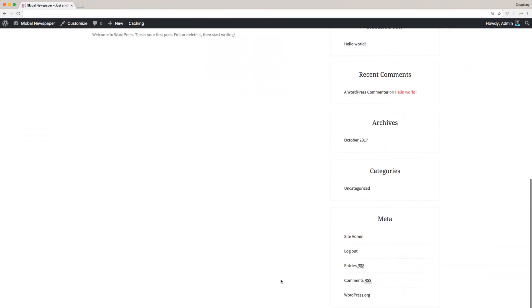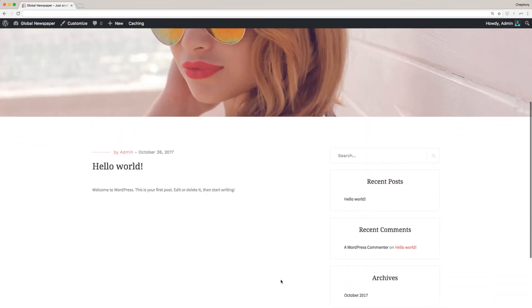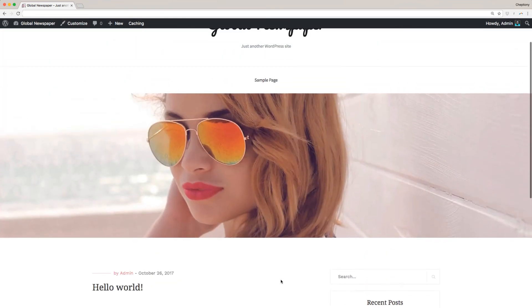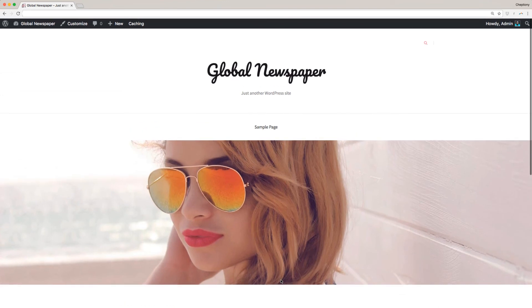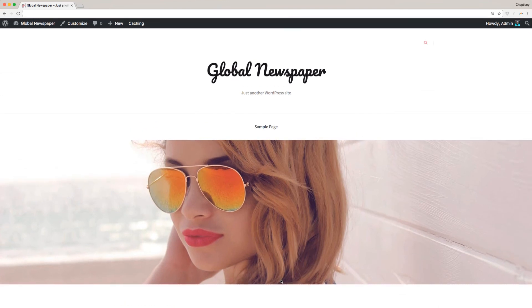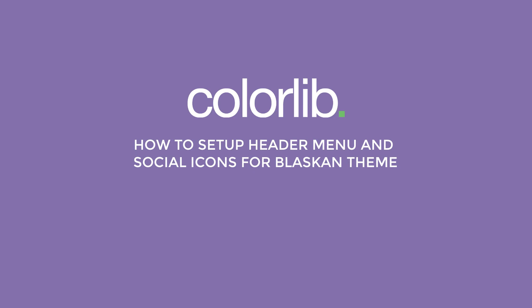Congratulations! You have successfully downloaded and installed Blaskin WordPress theme from ColorLib. In our next video I'm going to show you how to set up the header menu and social icons for Blaskin theme.